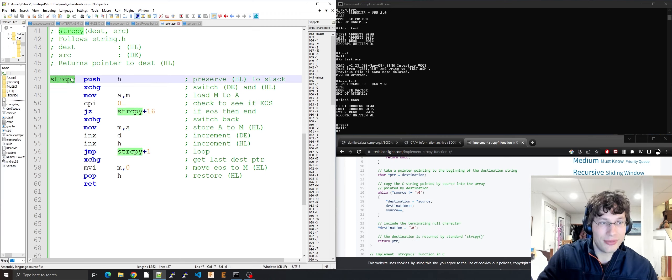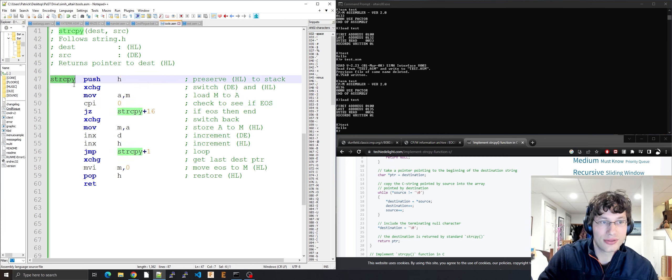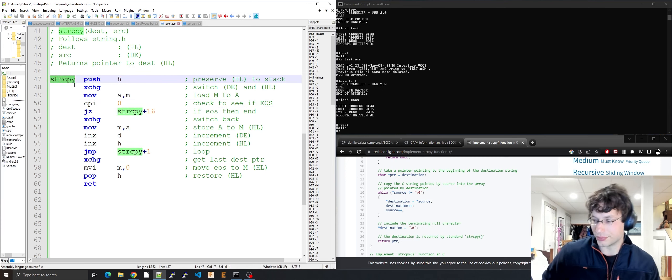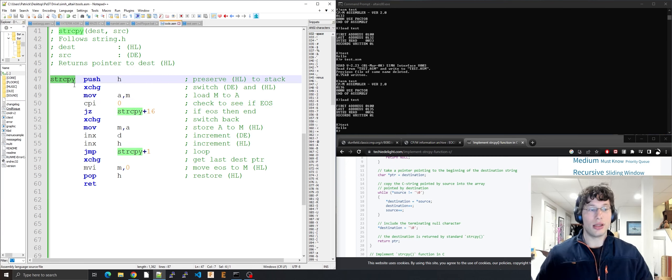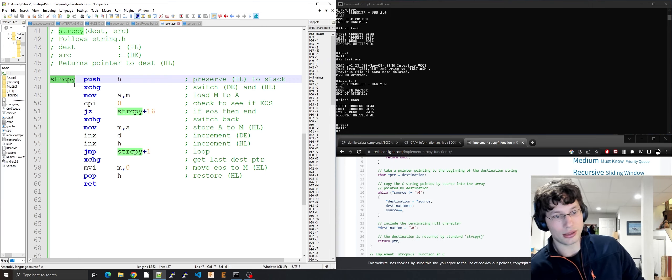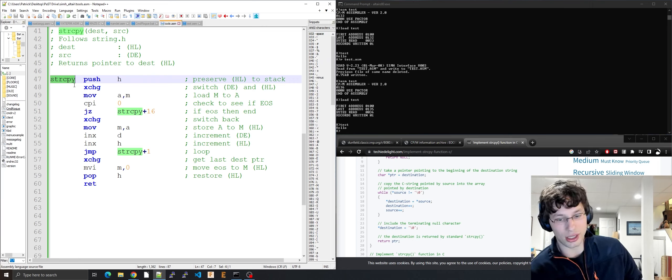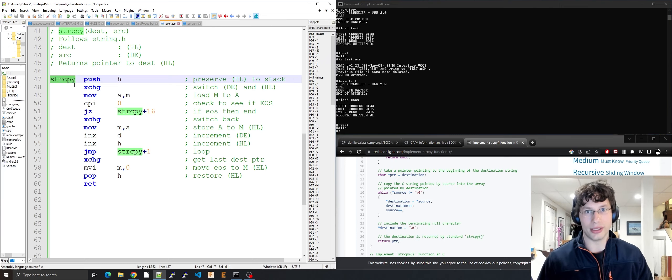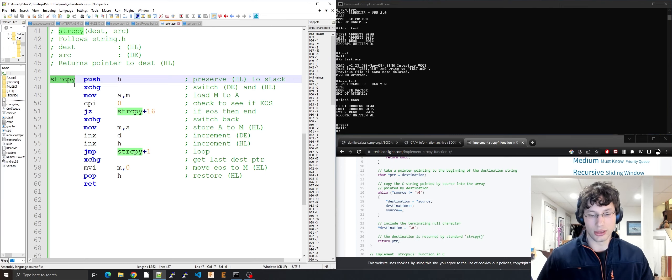This is the first foray into small tool programming in 8080 assembly. I'll see you next time.